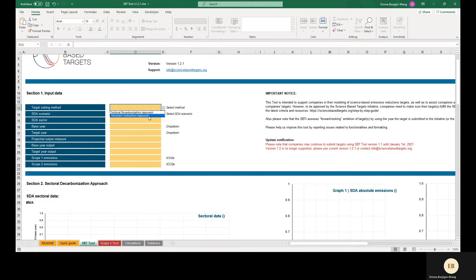The absolute contraction approach can be used to model targets covering scope 1 and/or 2 for all sectors except the power sector. Minimum target ambition is defined by the percentage linear annual reduction between the base year and the target year and is the same for all applicable companies. The sectoral decarbonization approach is available for certain sectors and allows companies to model targets using sector-specific decarbonization pathways. Companies for whom an SDA pathway does not yet exist can still use the absolute contraction approach, with the current exception of oil and gas companies. For more information on the SDA, consult the methodology paper on the SBTi website.